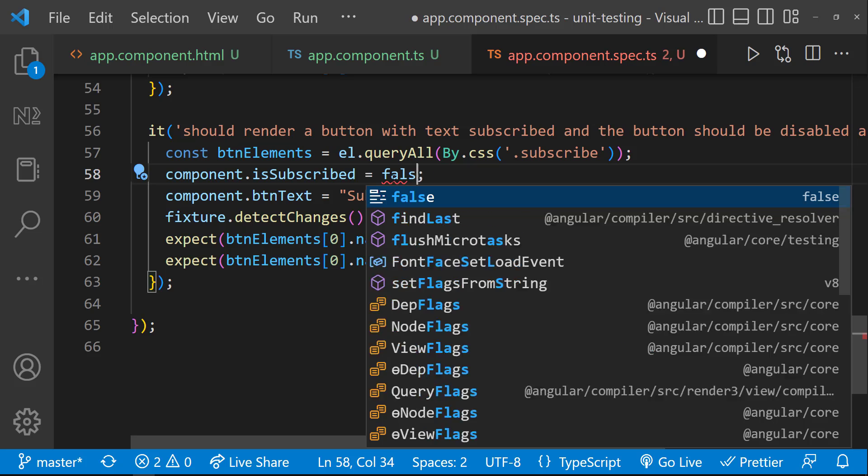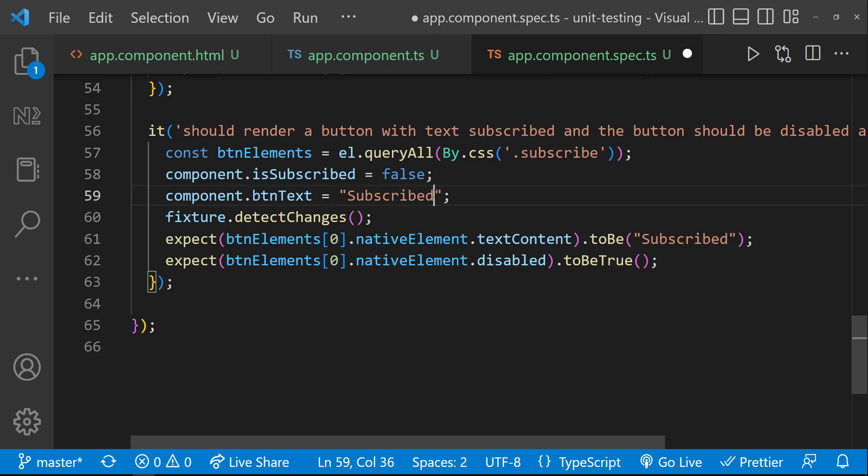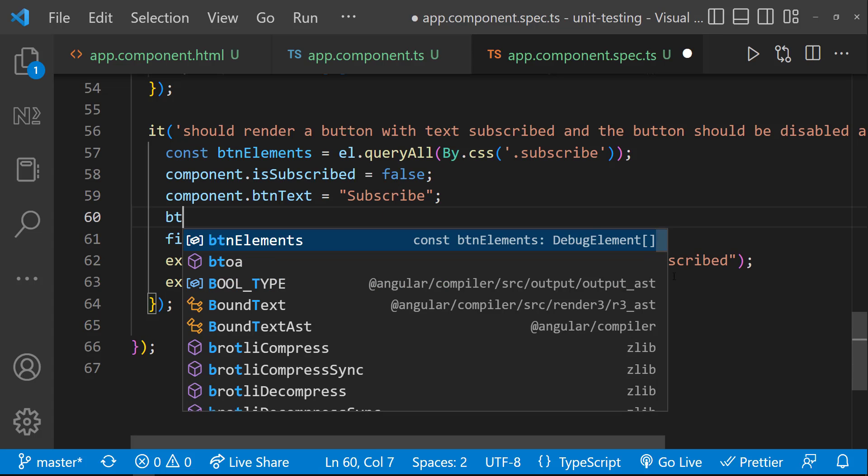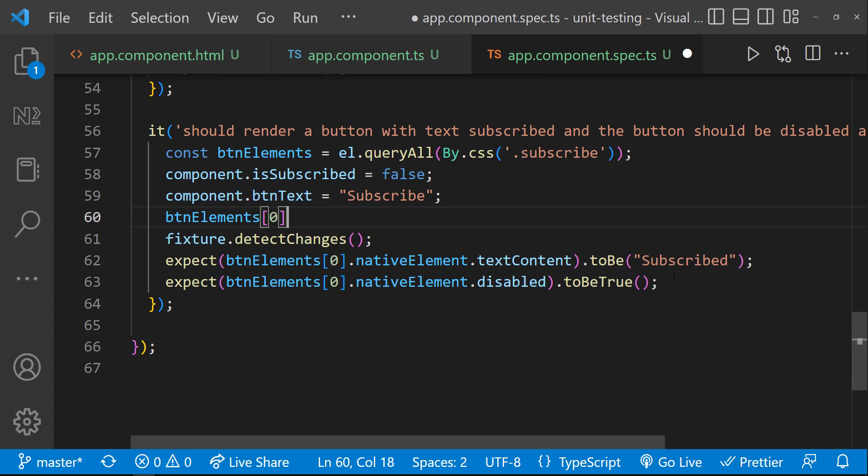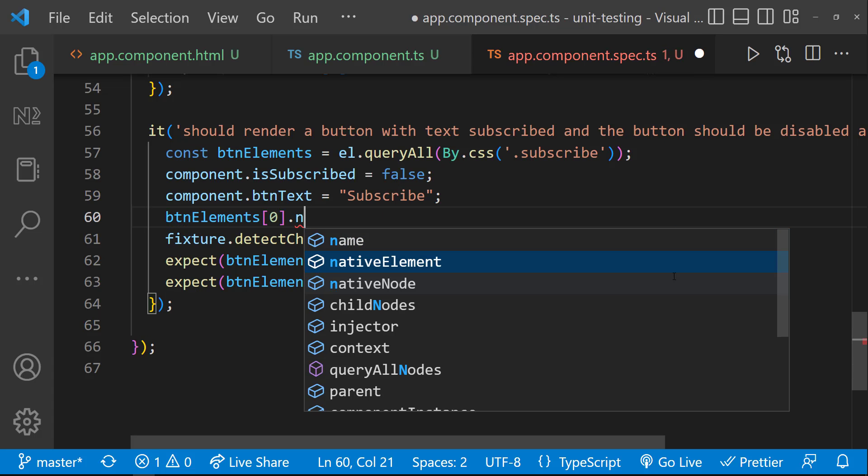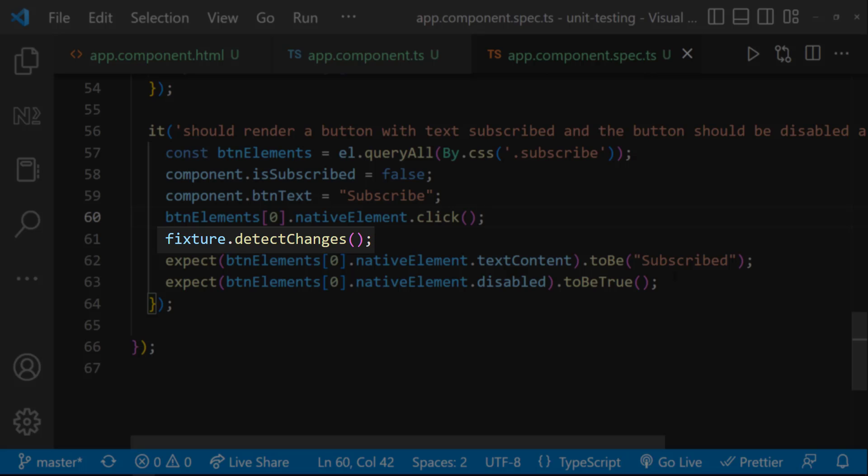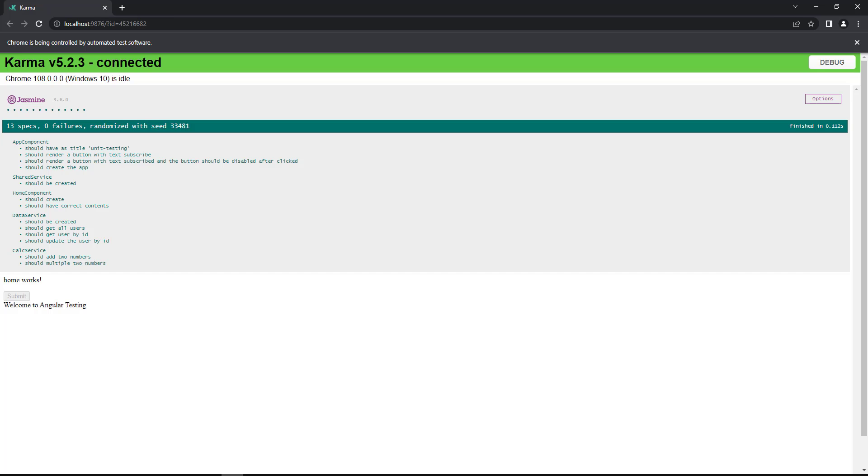Let me revert the values to the original values. And so, our test will not pass this time. Now, I can trigger the click event using native element .click. Like this. Please note that we need to do this before we trigger the change detection. Now, we can see our test is getting passed.